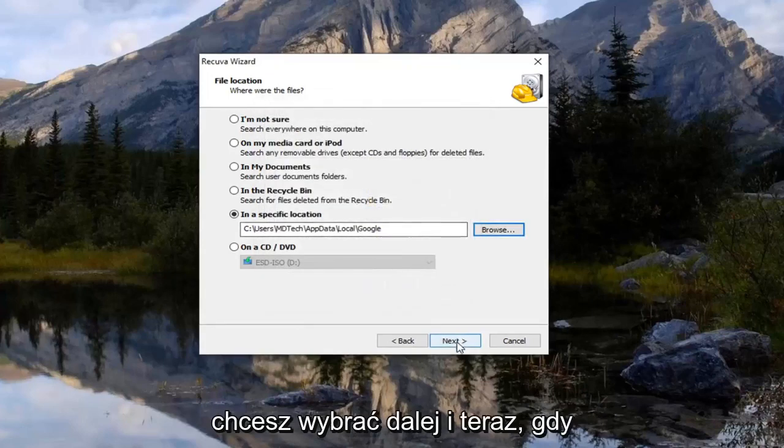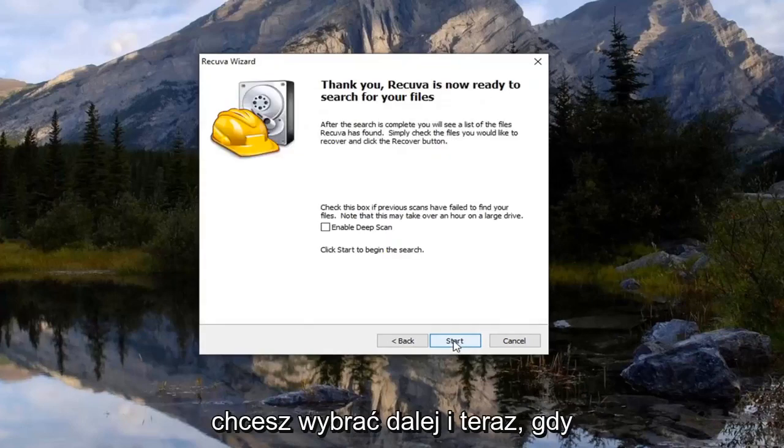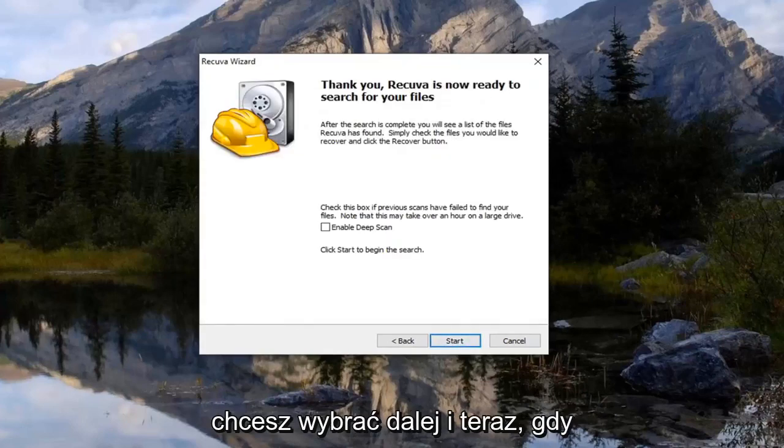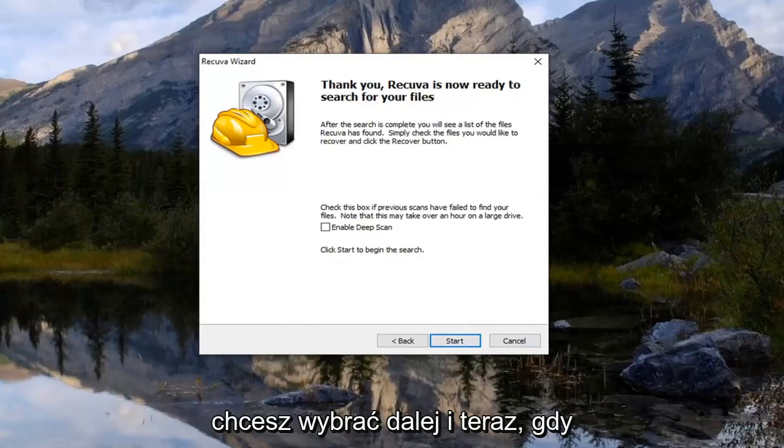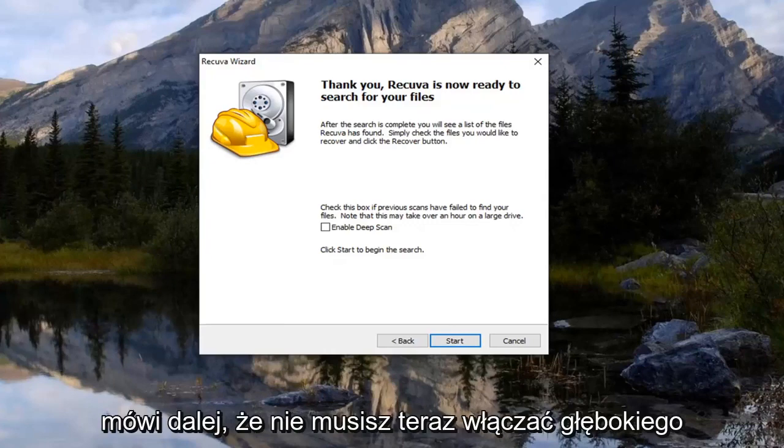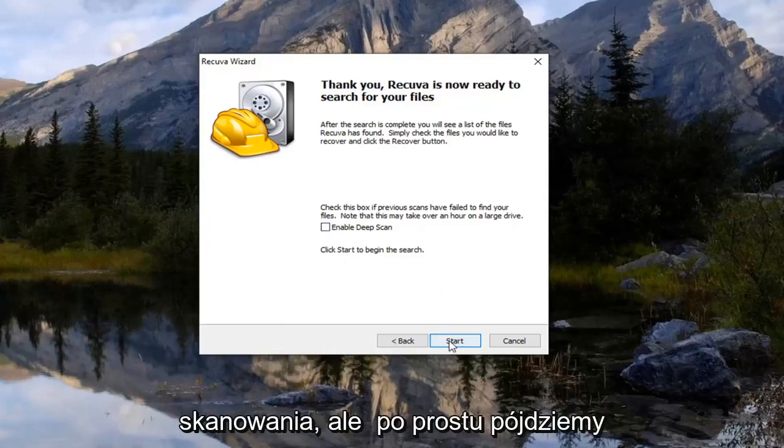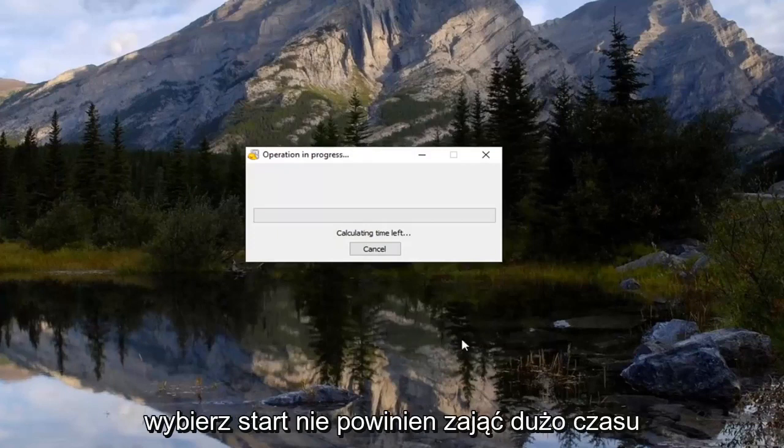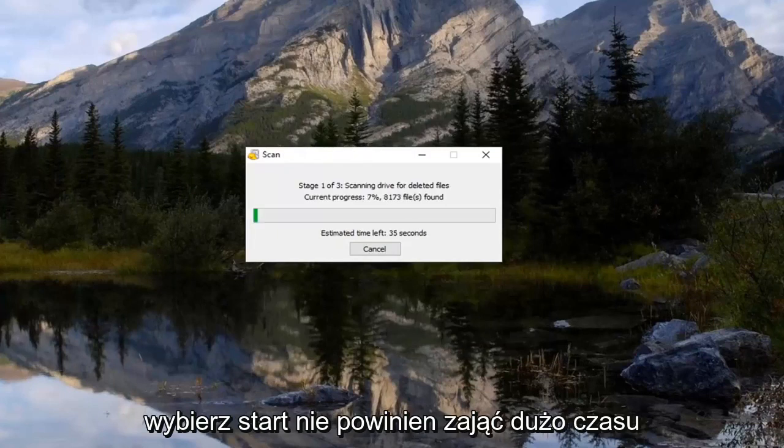So now you want to select next. And now that you are on this screen here, you want to go ahead and select the option that just says next. You don't have to enable deep scan right now. But we're just going to go select start. Shouldn't take very long here.